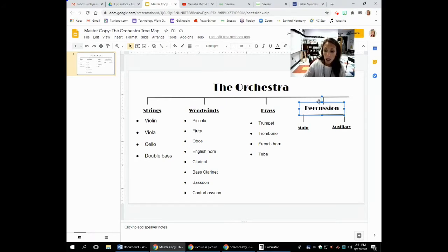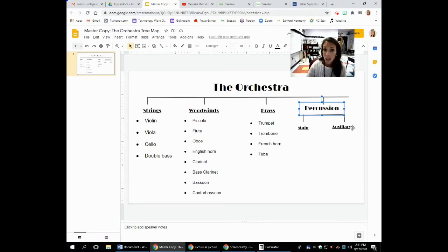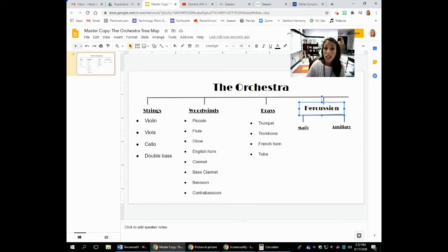We are going to break down the percussion family into two categories. We are going to look at the main percussion instruments today, and then next week we are going to look at what we call the auxiliary percussion instruments. The auxiliary percussion instruments are those that only play once in a while during a song — they ornament or decorate the song. The main instruments are those that typically play throughout a piece of classical music.